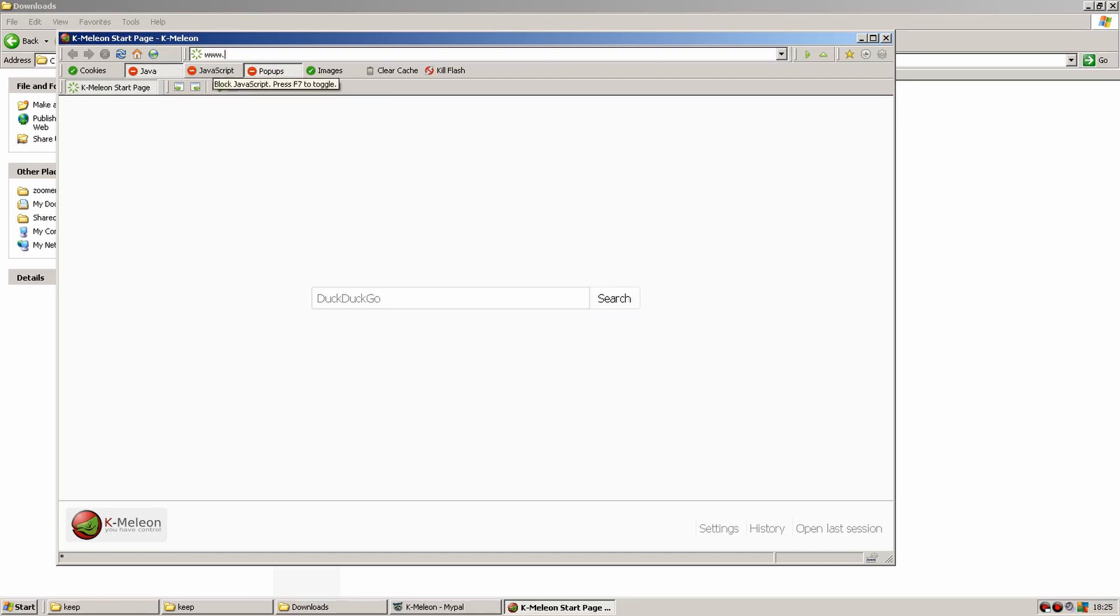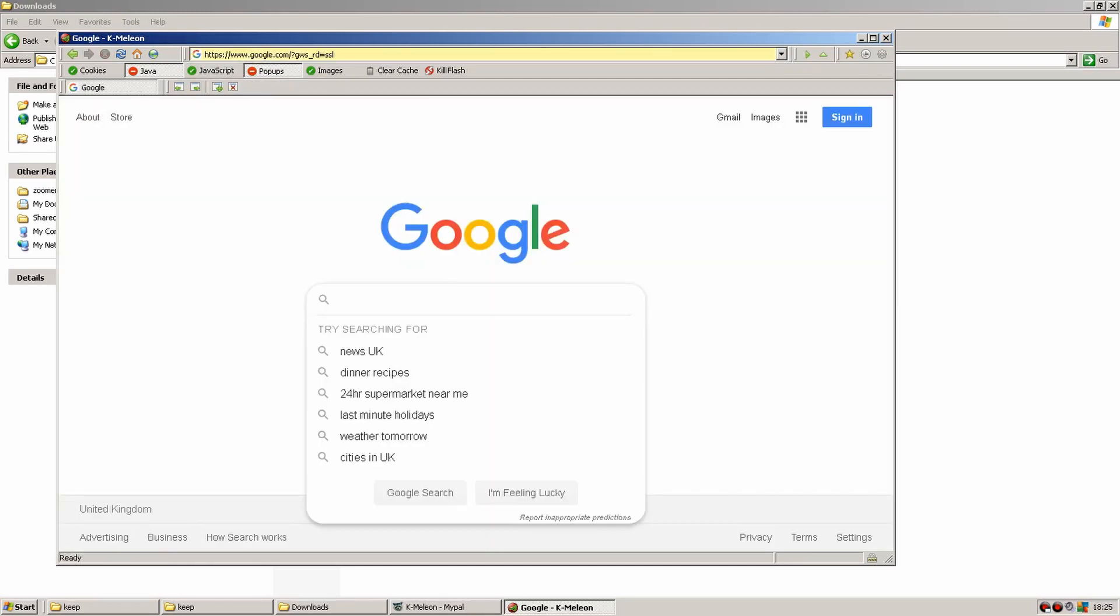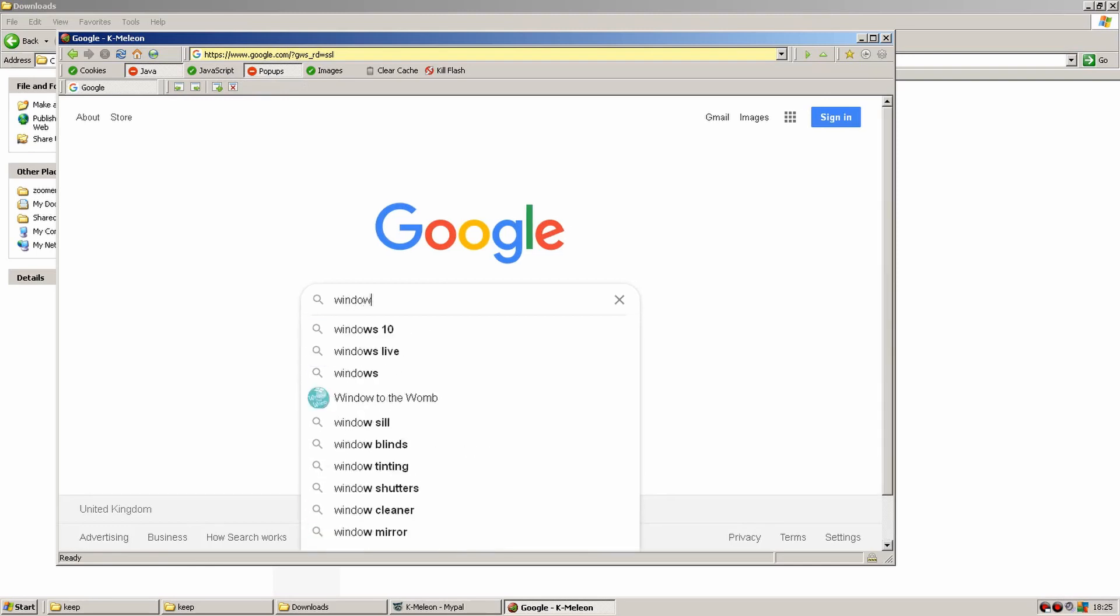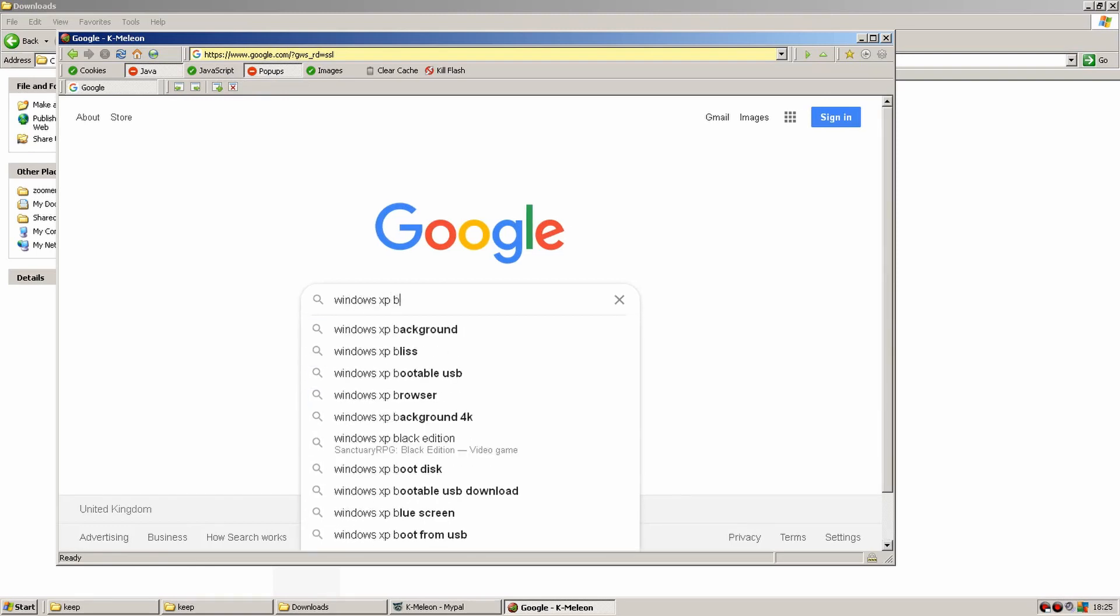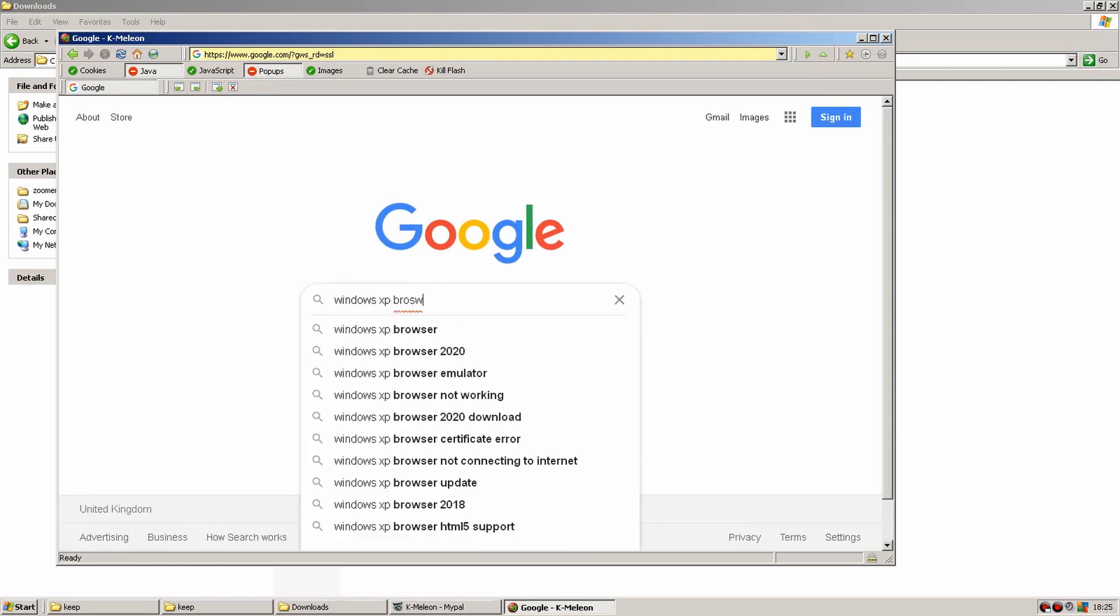Finally, we got there. A browser for Windows XP we can download. It's still updated and seems to actually work. Let's try out a few websites and see what it can do.